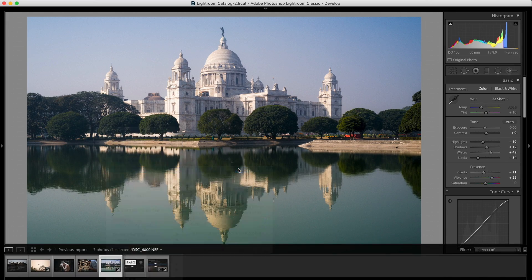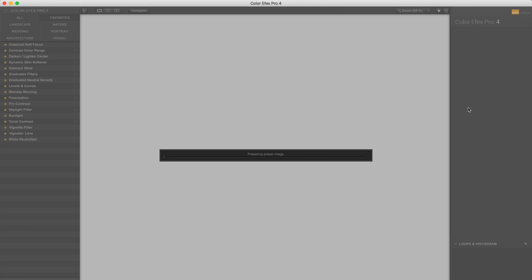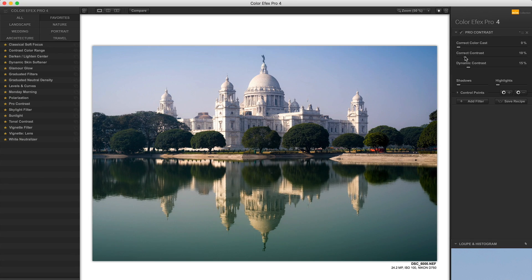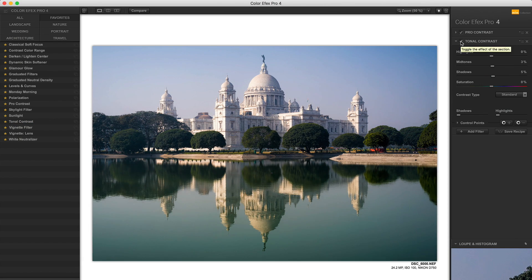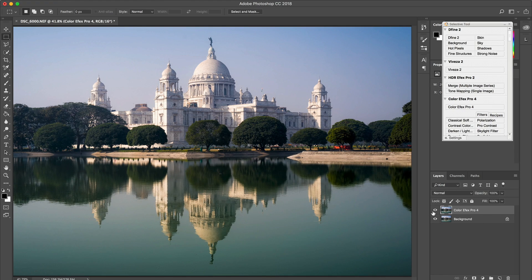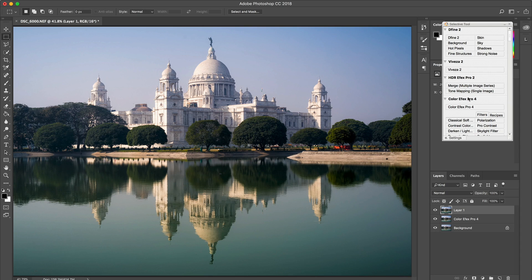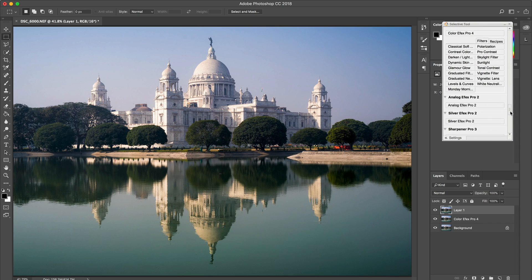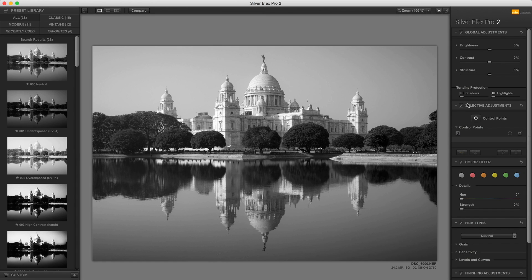I'll take the image into Adobe Photoshop. This is still a colored image. I would open Color Effects Pro 4 from Google Nik and basically use this software to add a bit of contrast to the image — a bit of contrast makes it look more punchy and better. Once I'm happy with the colors and the contrast, I'll make a new layer and use Silver Effects Pro 2, again by Google Nik. The software is free — the link will be in the description below.